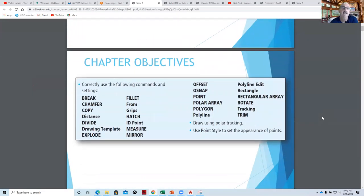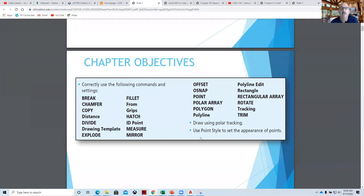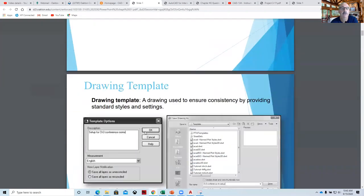So let's look at these chapter objectives, because they're really very command-oriented. We'll go through them in the order as we're working, and we'll also look at using polar tracking. I don't think we'll get to point styles because it's not that important at this point. But we'll start to go through just command-by-command as we go through.